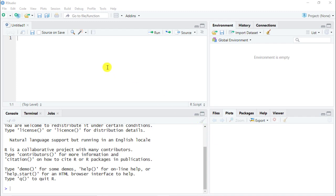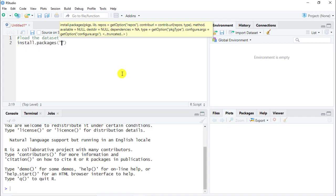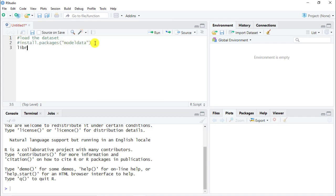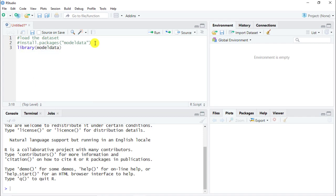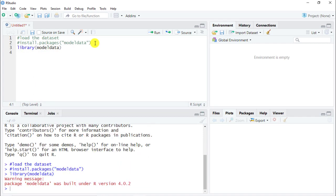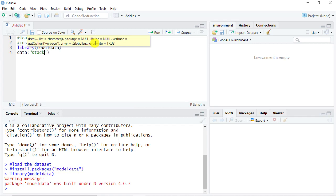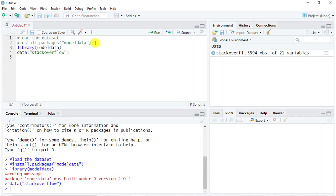The first thing we need to do is get the dataset. As a comment, we need to go and load the dataset. It's always a very good practice to comment everything, even the very basic commands. Now we need to get a particular library because our dataset is within a library. So install.packages and then inside we do modeldata. I already have it, so I'm going to leave this one as a comment and just use the library command to retrieve it. So library modeldata. Here we go. Control-enter. And now to get the dataset, we're going to do stack_overflow. So now let's have a look. What is this dataset about? It's about remote work.